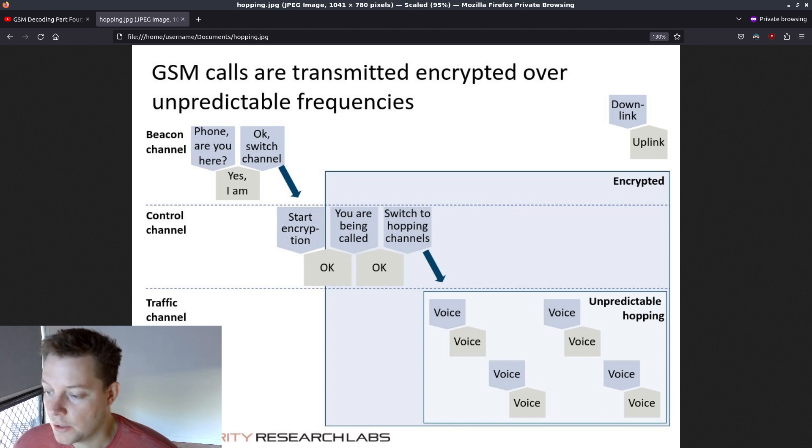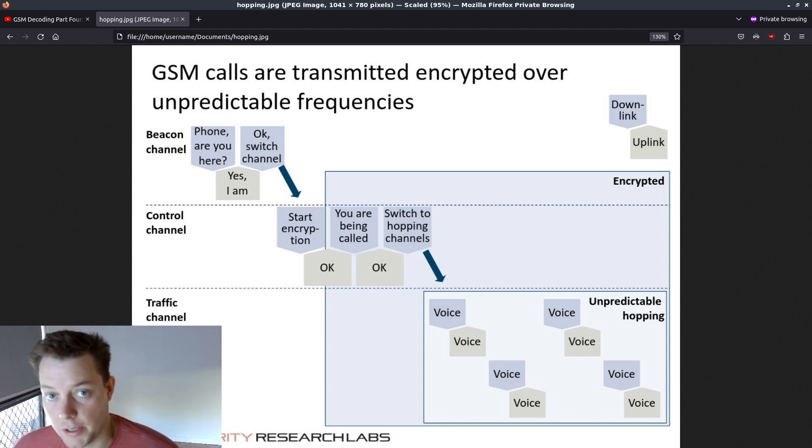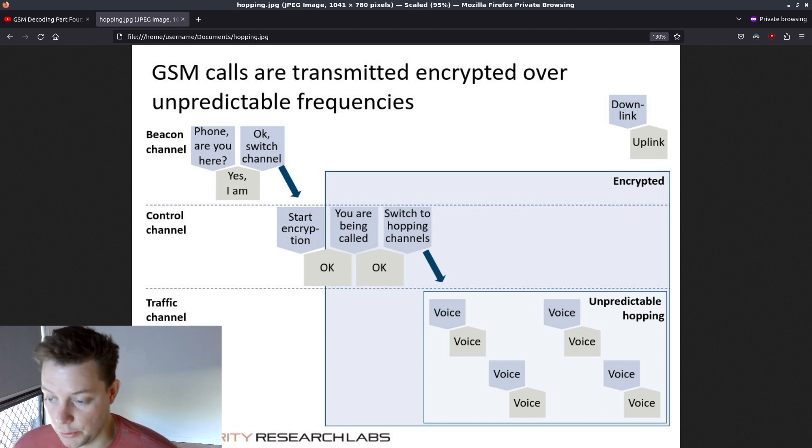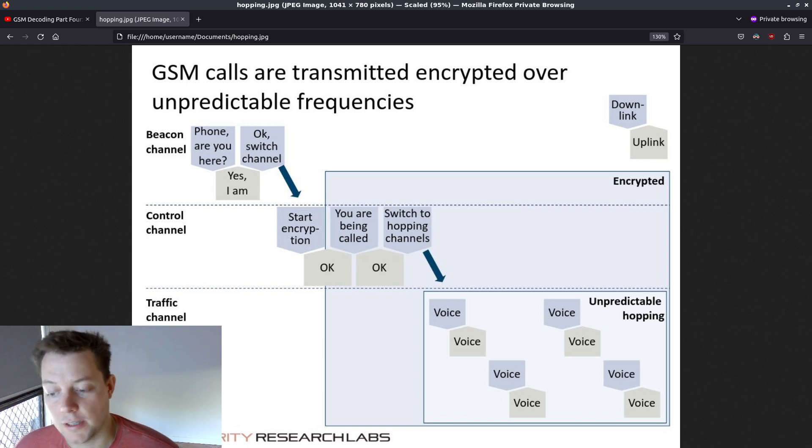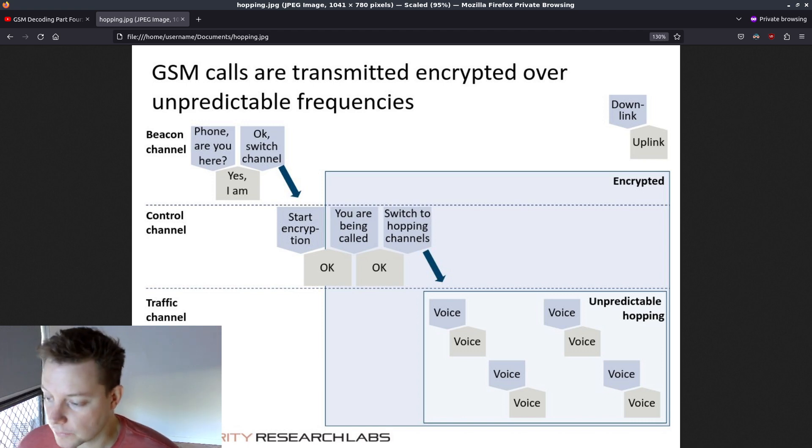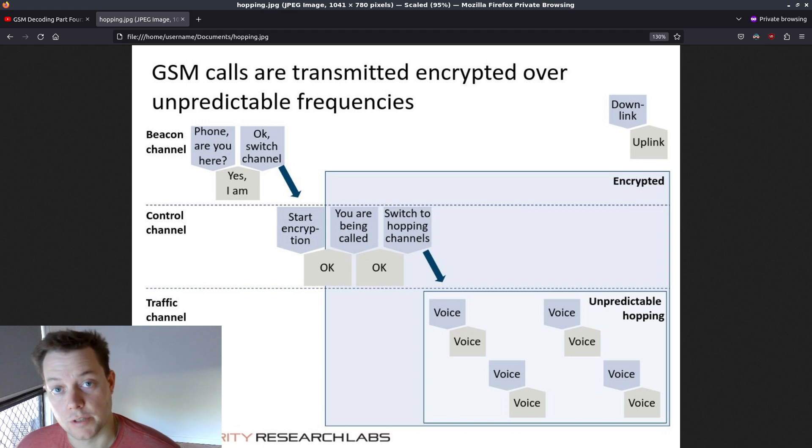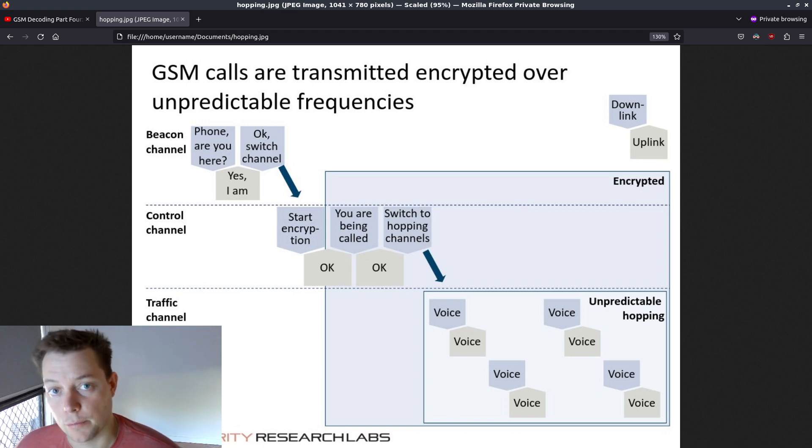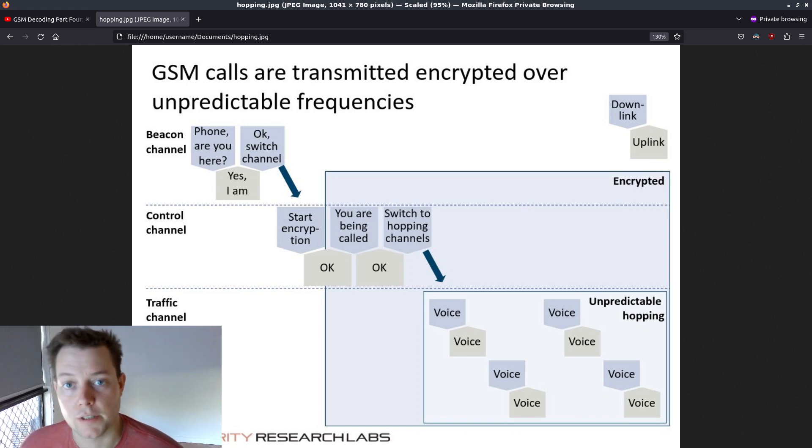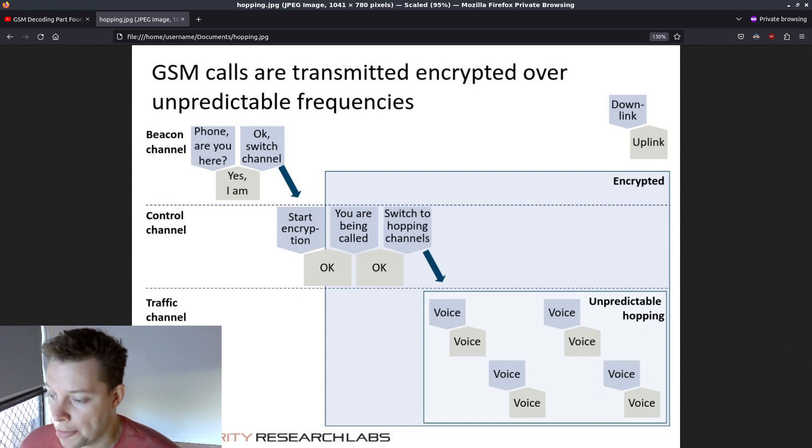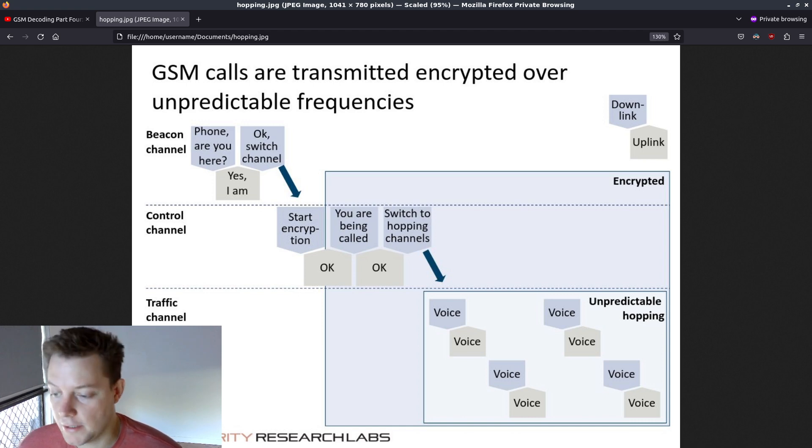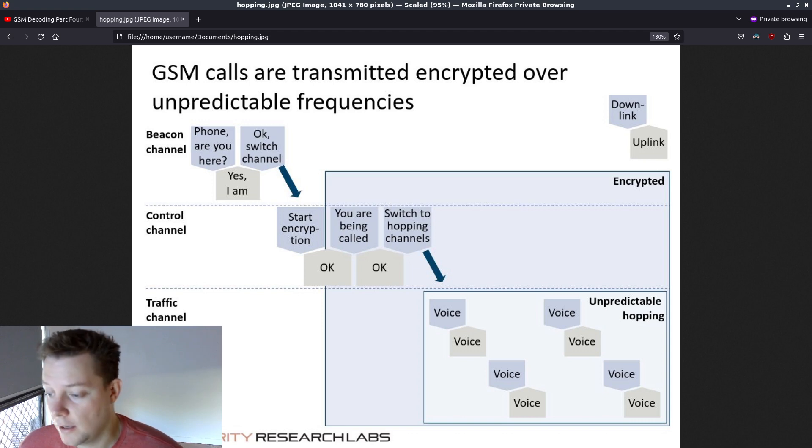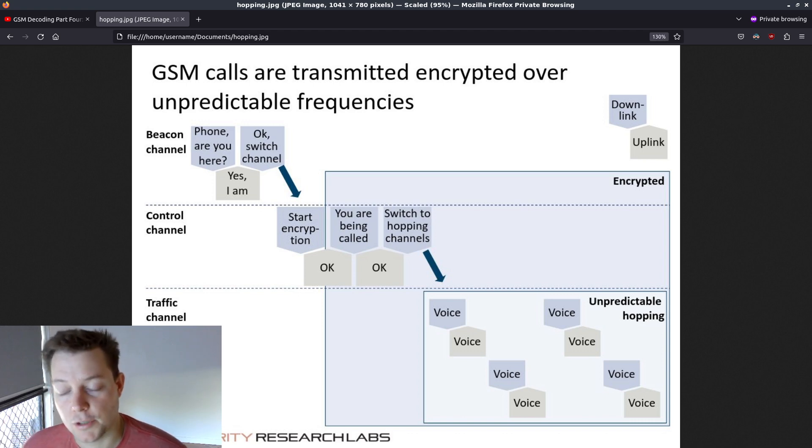So why is frequency hopping implemented on GSM networks anyway? This is also a good question. Hopping channels offer two main advantages over a typical GSM network configuration. The first one is noise resistance, the ability to mitigate interference from nearby radio frequency transmissions. The second reason, which is very relevant to this video, is for the increased difficulty in interception of data and voice traveling over frequency hopping GSM channels.